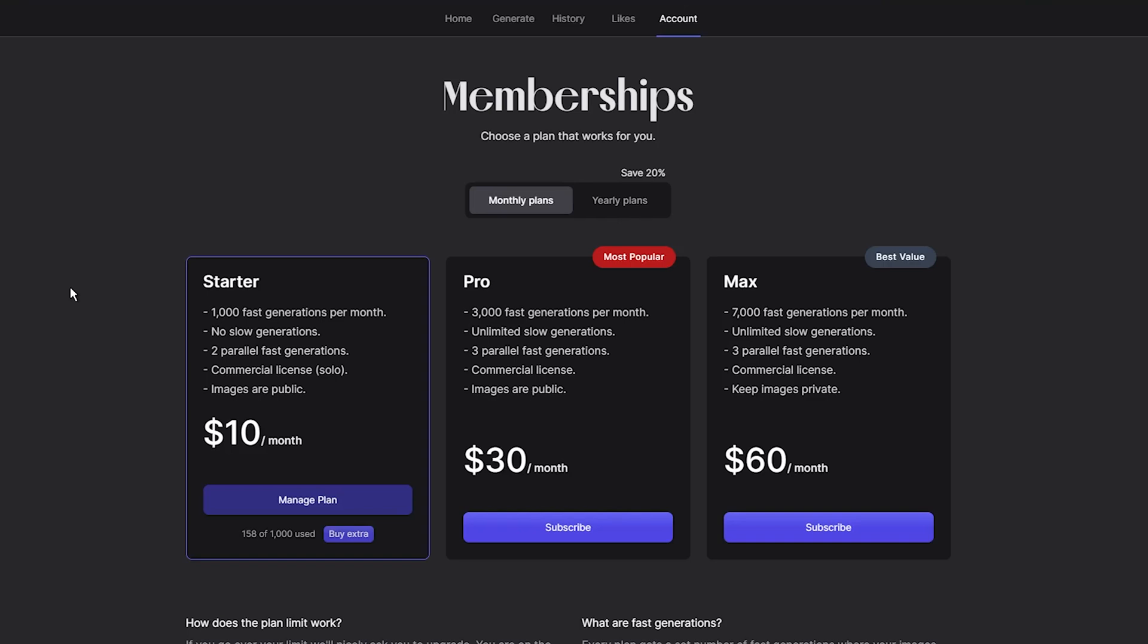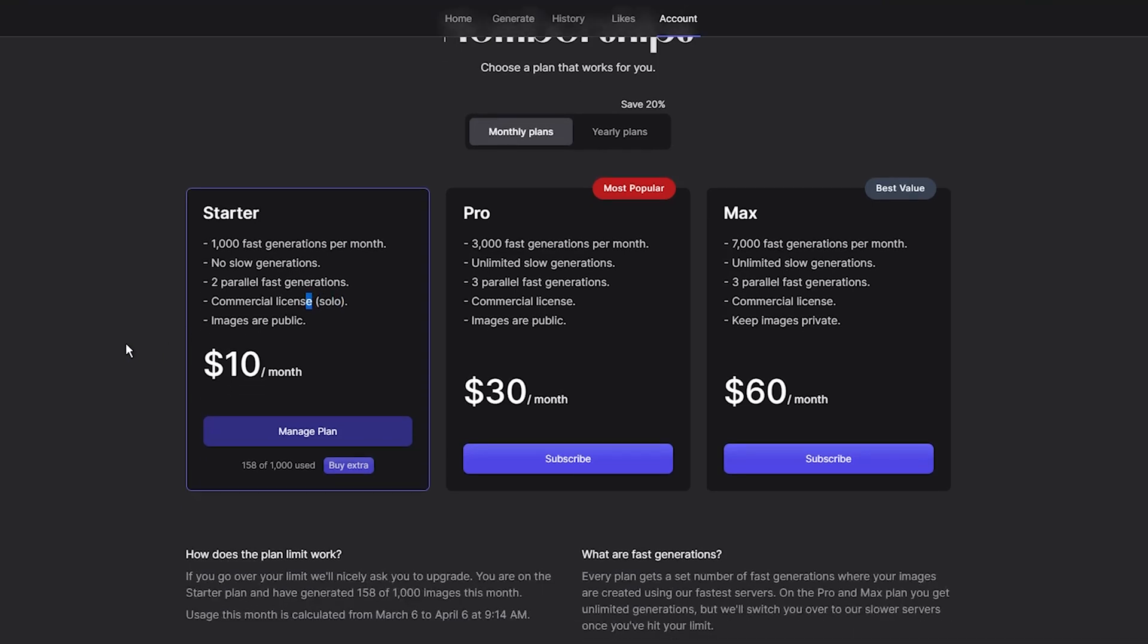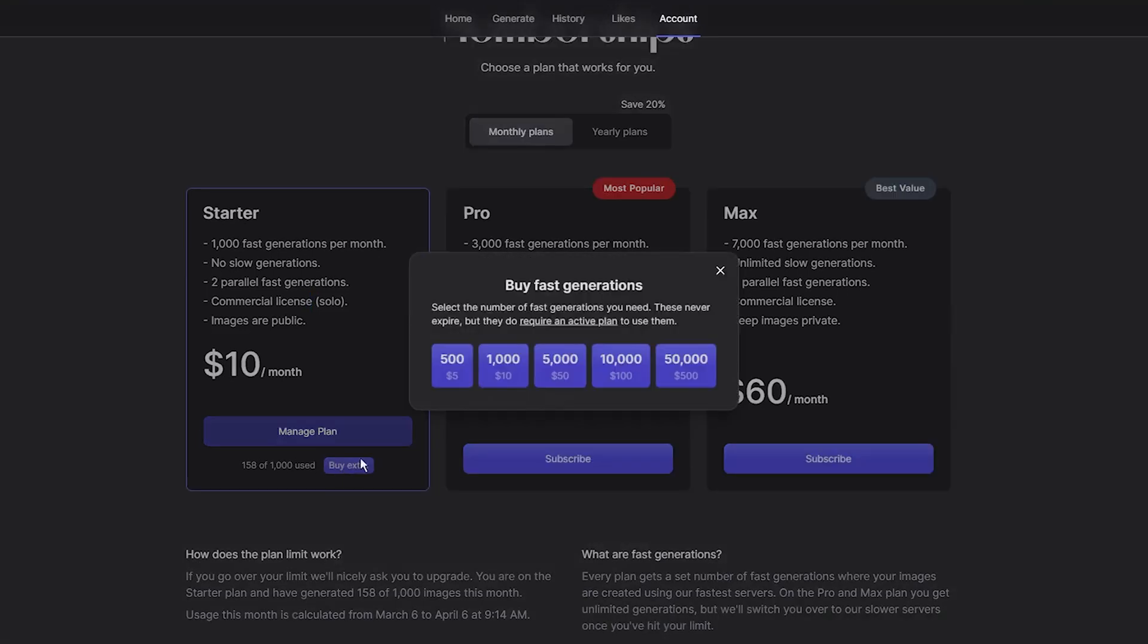Therefore, if you want to generate images with a commercial license, you need to opt for one of Lexica Art's paid plans. The starter plan costs $10 per month and includes 1,000 generations per month, a commercial license, and two parallel fast generations. However, you are limited to 1,000 generations per month. Once the limit is reached, no more images can be generated, but users can purchase additional fast generations for one cent per generation.